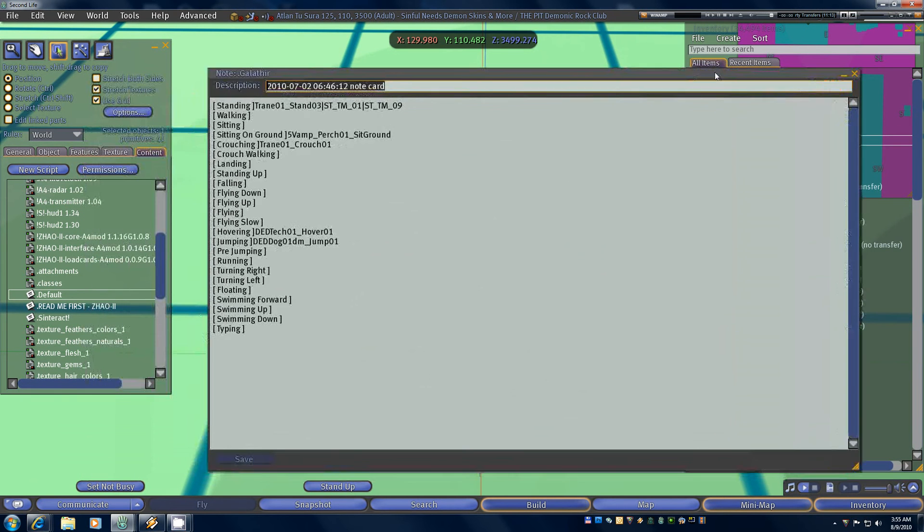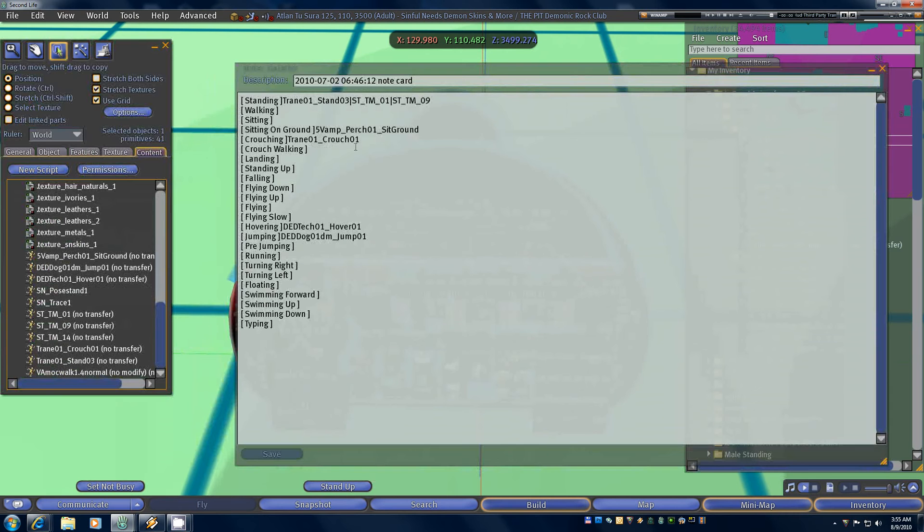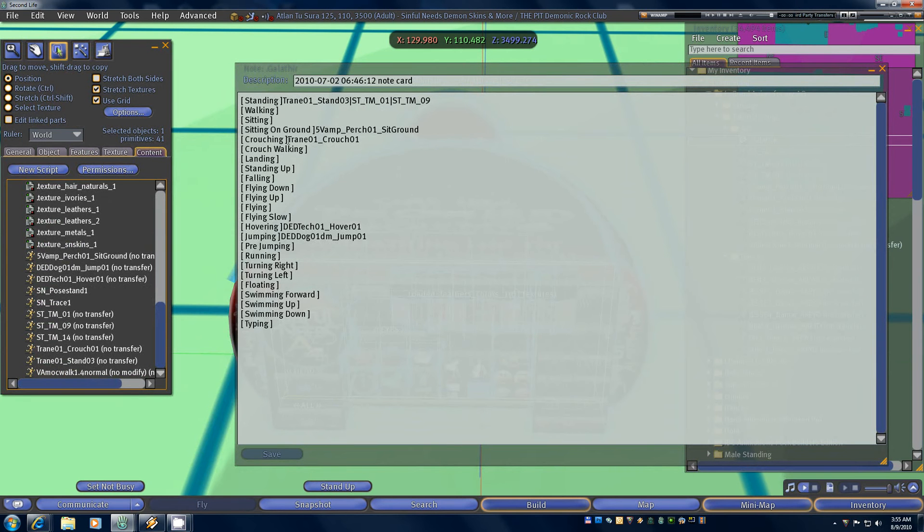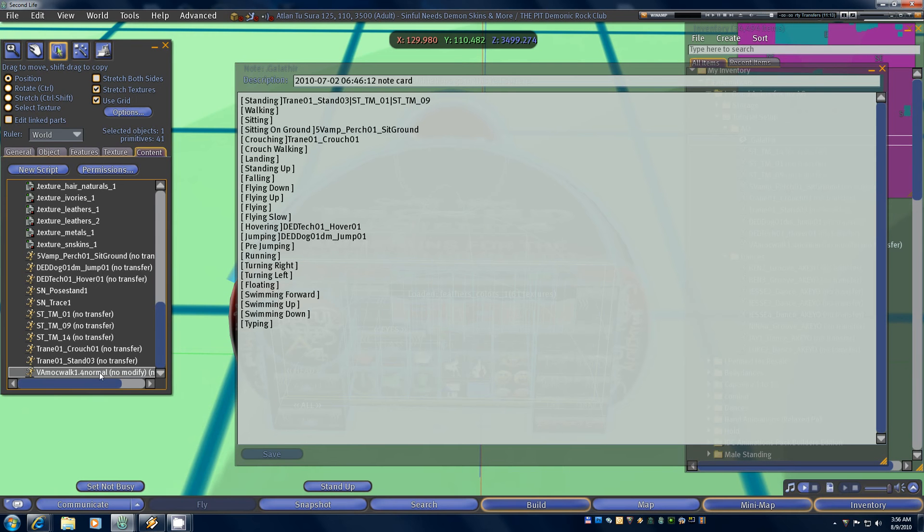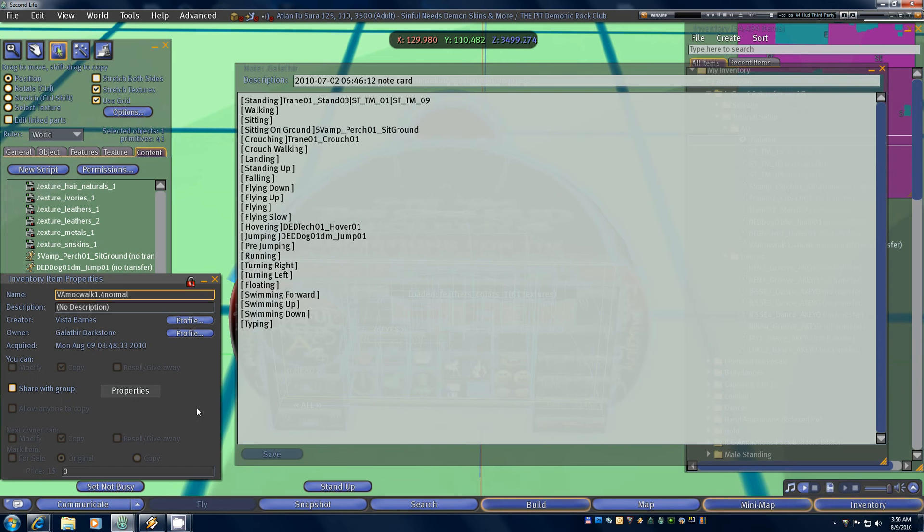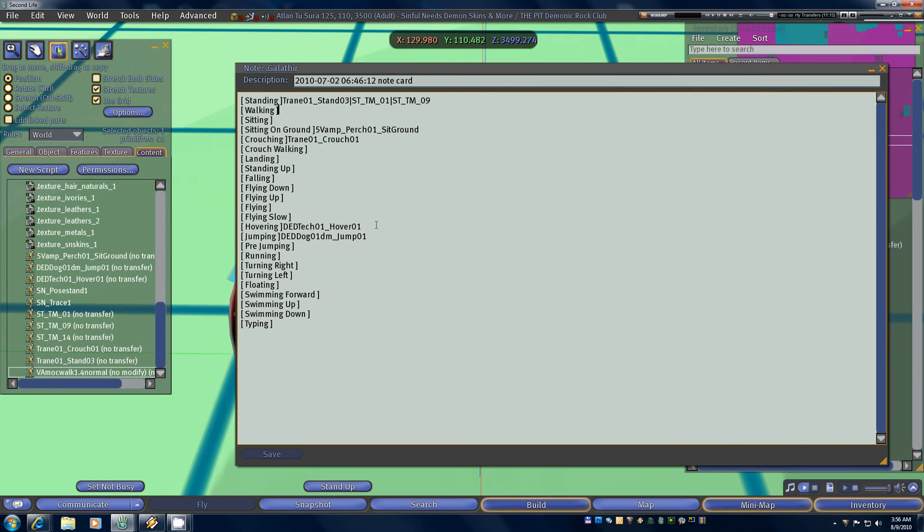Now you can see I've already started to fill in some of the animations here. We have three standing animations, a sit on ground, a crouching animation, a hovering, a jumping animation, and the rest of these are all blank because they're going to just go ahead and play the default animations. Now we need to go ahead and put the walk animation in and you need to make sure that everything is spelled and capitalized exactly the same way that the animation is named in your object otherwise the script won't be able to find it. The easiest way to do that is to just right click the animation and go to properties and then you can literally just select the name and copy it, control C, and then we're going to come to walking and we're going to paste that in. And now we know we have everything spelled and capitalized exactly right.